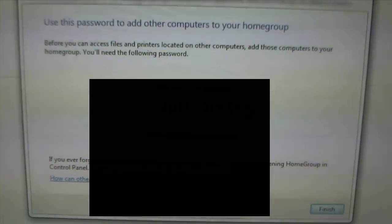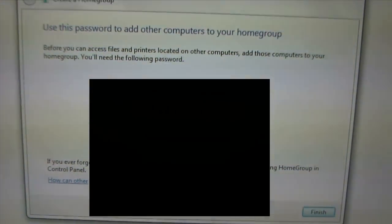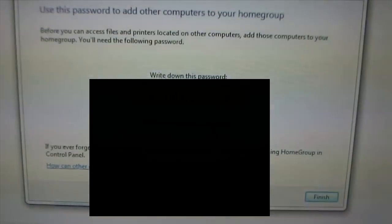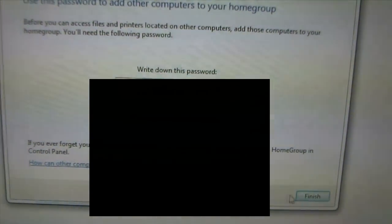And there you have it. Unfortunately, I'm going to have to change this password, but let's just skip that anyways.